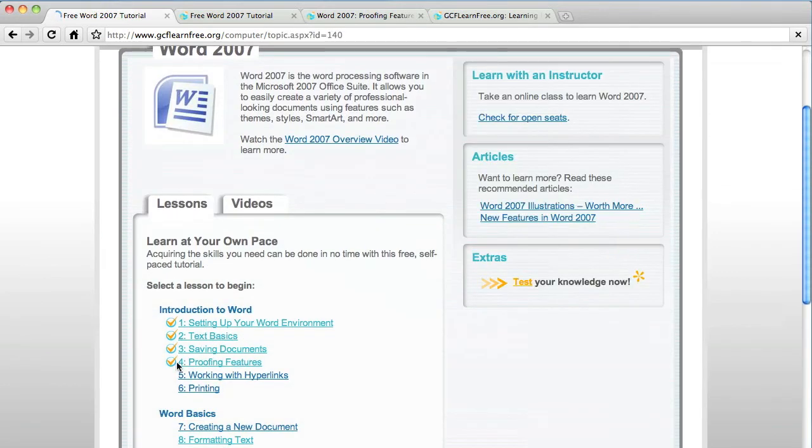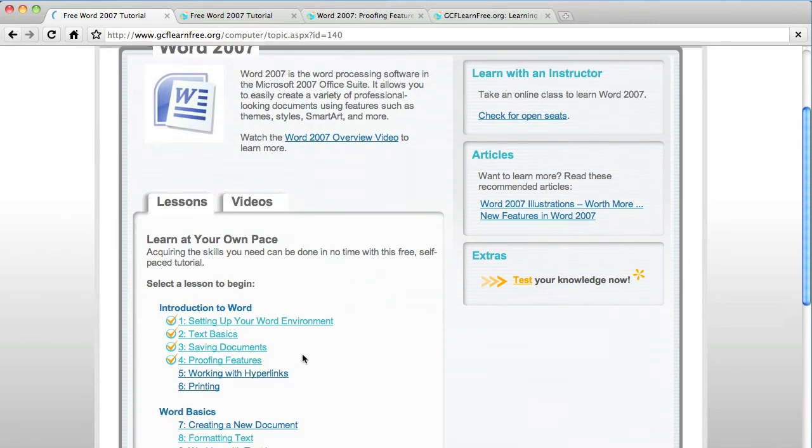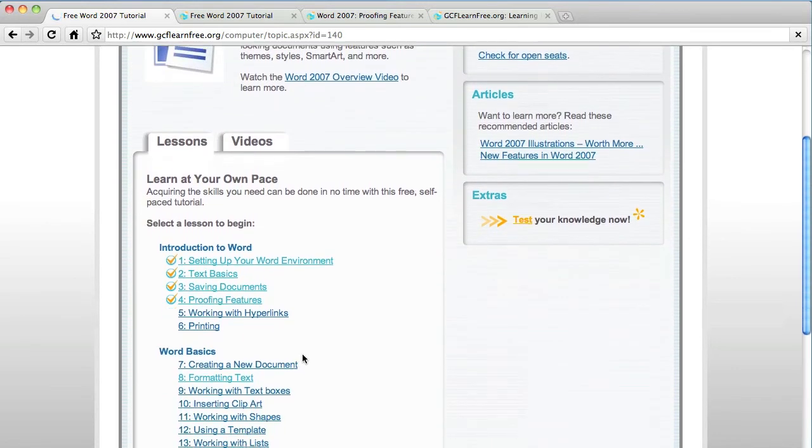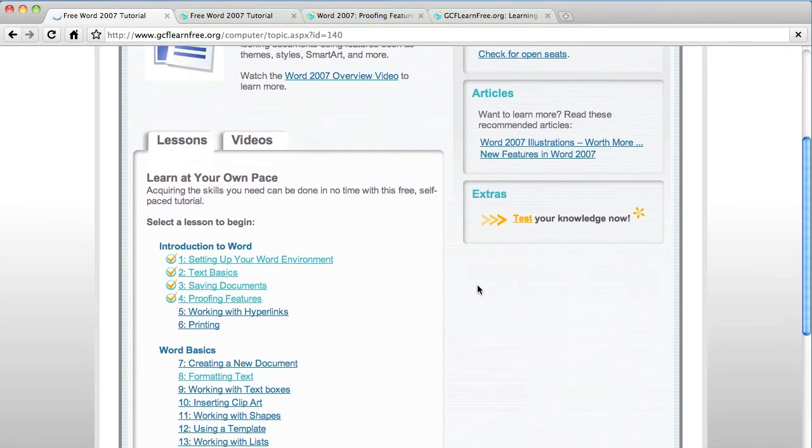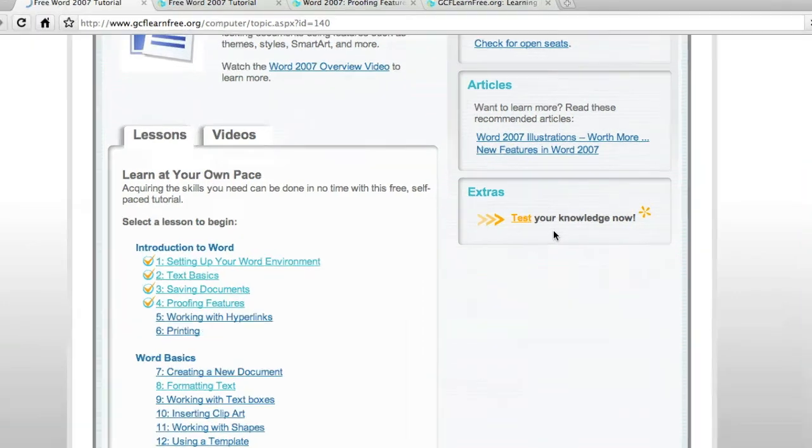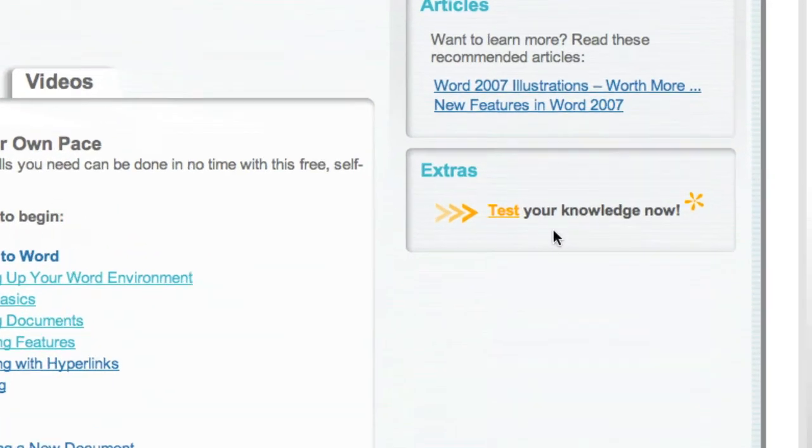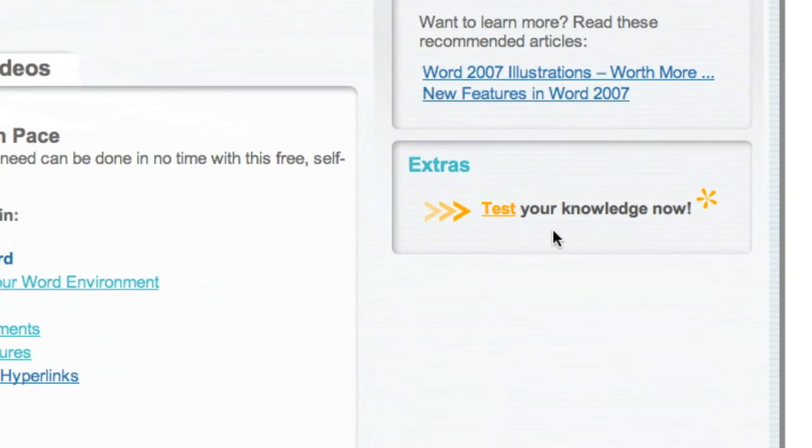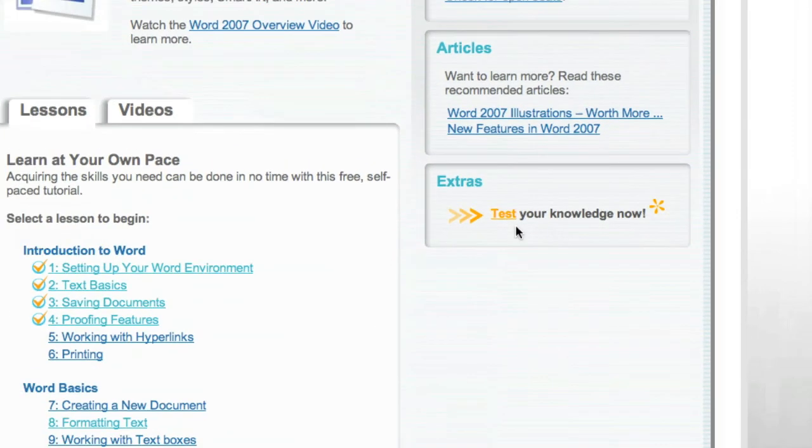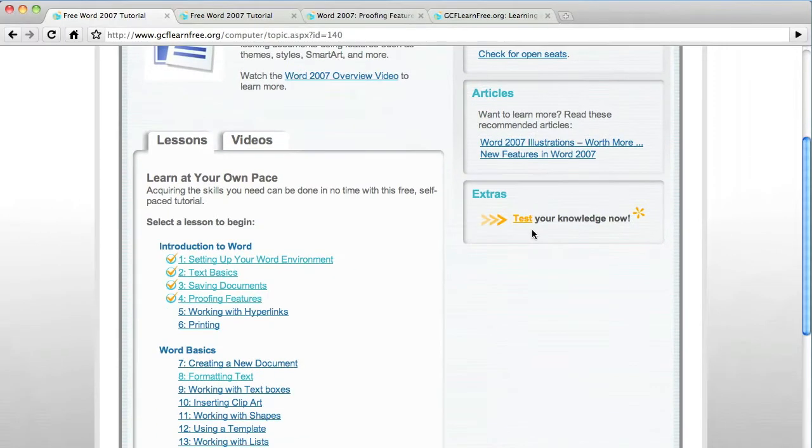And as you can see, I now have a check mark next to number four, proofing features, because I've completed it. When you have completed all 23, there is a test that you must do. It's a very simple test. It's only 20 questions long. You can take it as many times as you need to. So there's no way that you should not get a 100% on this.